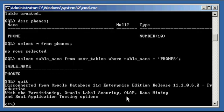So we've proved that the user rich has both create session and create table system privileges.